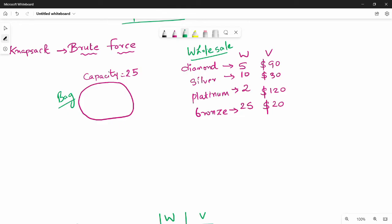Each item has a weight. The unit is in some concept — for example, the weight of a diamond is 5, silver is 10, and then additional weight. Each element also has a value. For example, the value of the diamond is $90, and another item has a value of $30. So each item has a value.